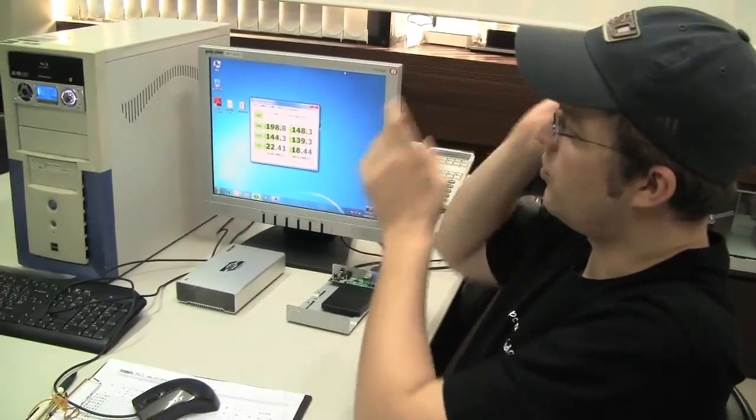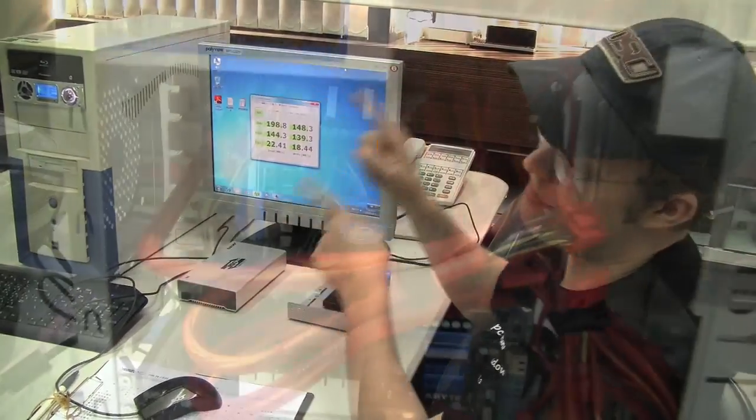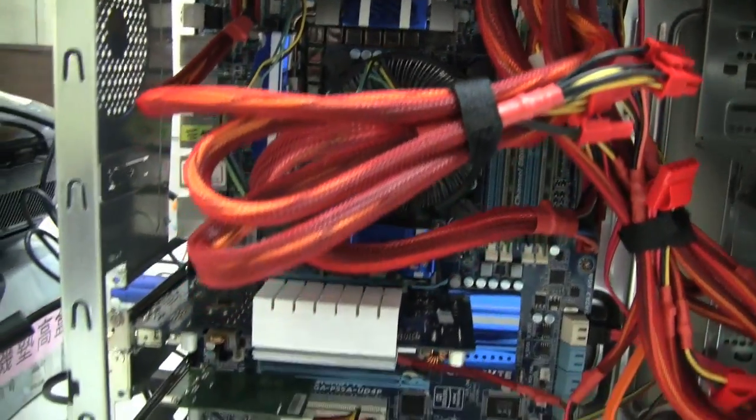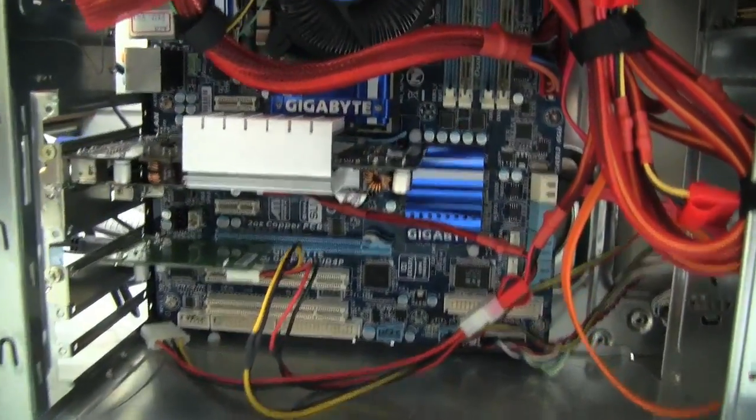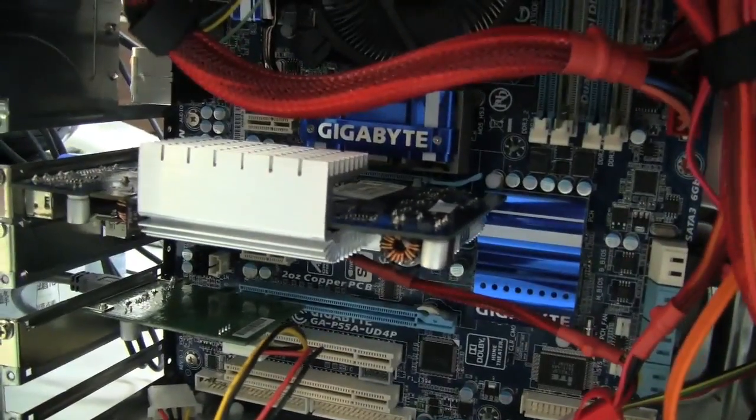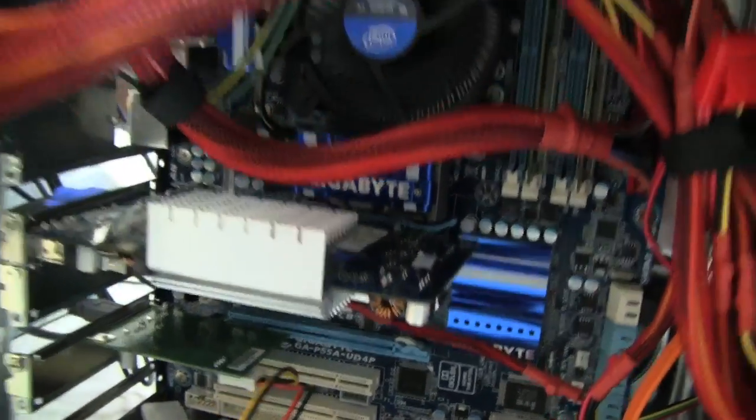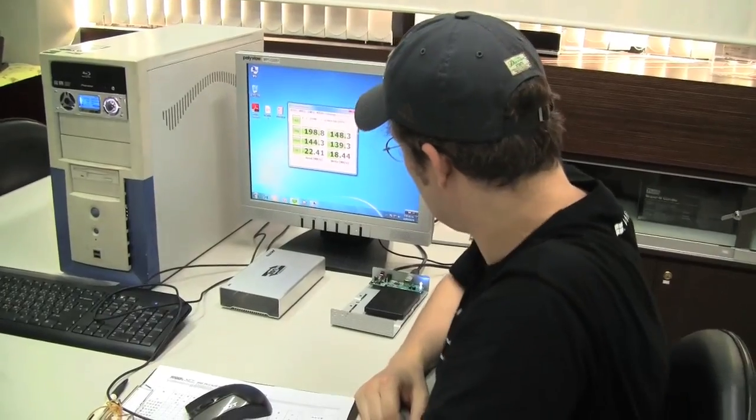So we have a PCI Express card. The controller is in this little system over here. It's running on a Gigabyte mainboard right now. I can't even tell you what kind of mainboard it is, I'm sorry, I'm not an expert at this.